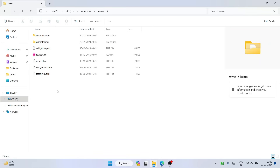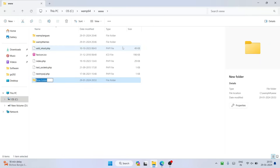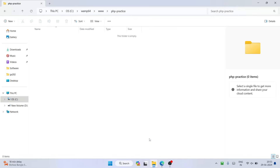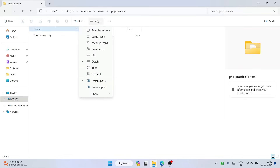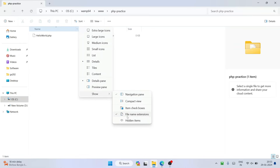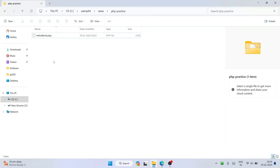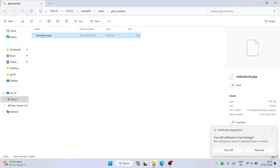Right click inside the www folder and create a new folder. I'm going to name this folder 'php-practice'. Go inside that folder and create a new text document. Name it 'hello-world' and change the .txt extension to .php, then hit enter and click yes. Our hello-world.php is now created. If you can't see the file extensions, click on View, hover over Show, and enable file name extensions — then you will properly see the extensions after the file name.